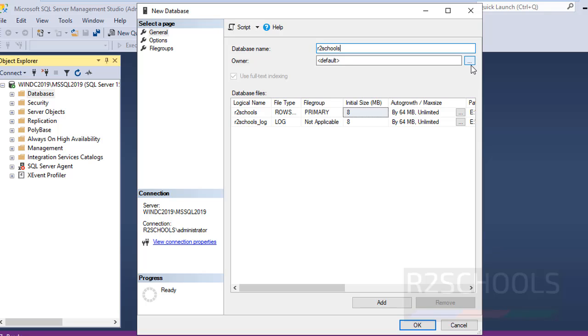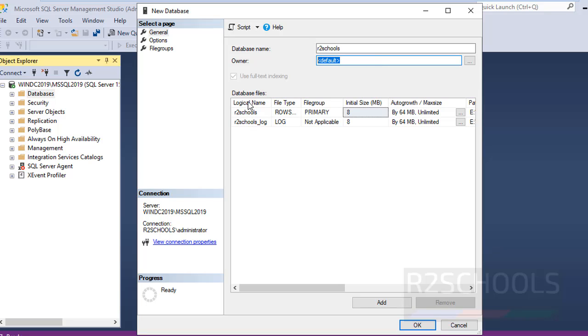If you want to provide any owner name, click on this browse button. I am going with the default owner name. If you don't provide one, it will take the current login name. Here are the database files. First one is the data file name and second one is the log file.